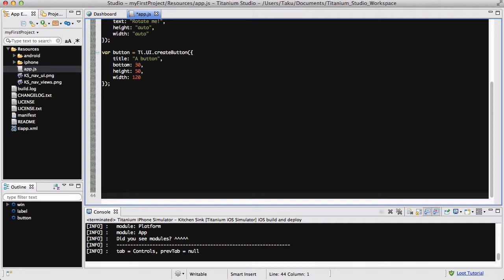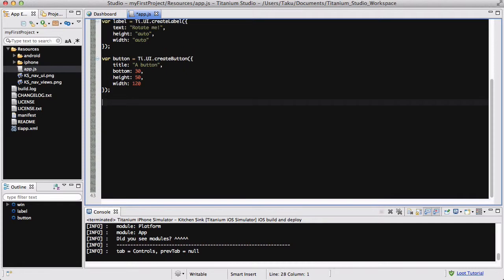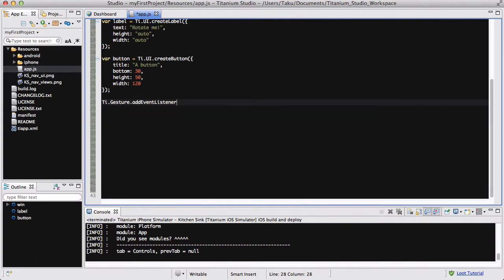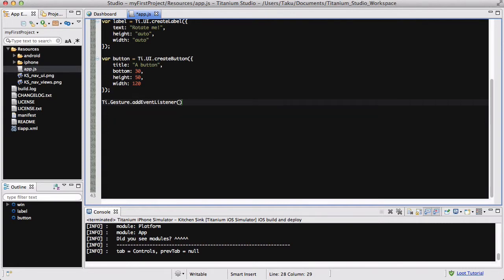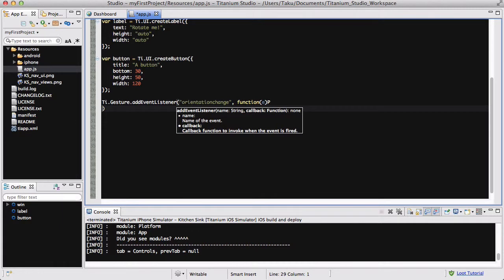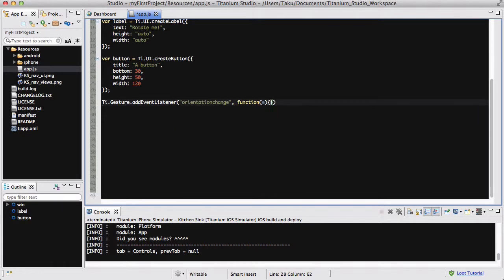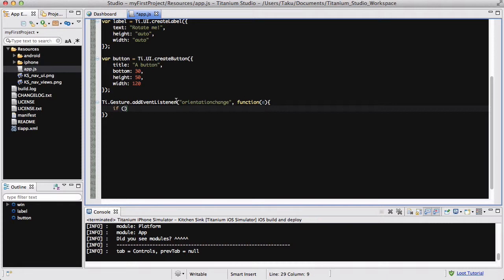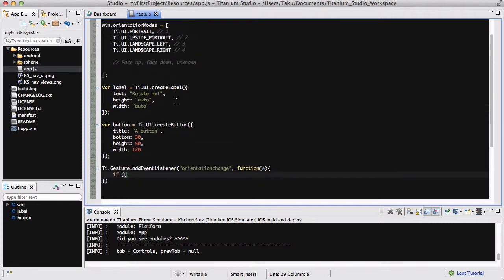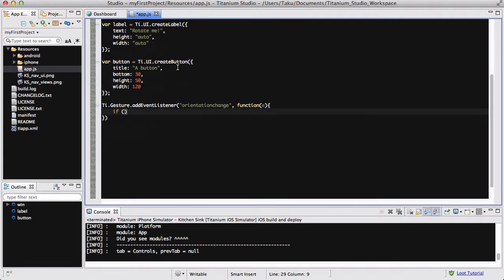And the last thing or the penultimate thing we're going to do before we add our label button to our win and write win.open is write an event listener. So we say ti.gesture.addEventListener, and what we're going to be listening to is the orientation change. And for our callback function we are going to be creating a series of if statements saying if the orientation is equal to 1, 1 being portrait, we want our label text to display a certain text and so on from 2 to 1 to 4.